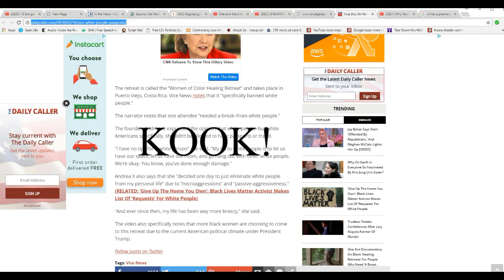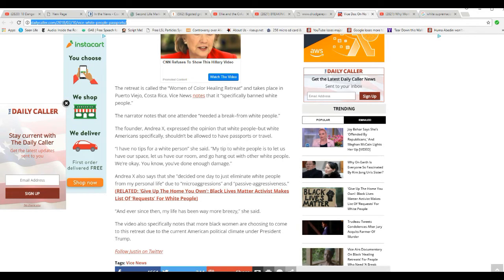I have no tips for a white person, she said. My tip to white people is to let us have our space, let us have our room, and go hang with all the white people. We're okay. You know, you've done enough damage. Unbelievable.